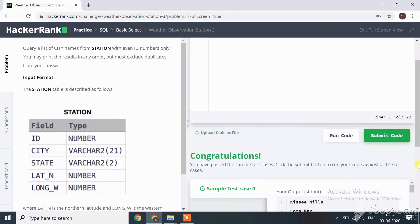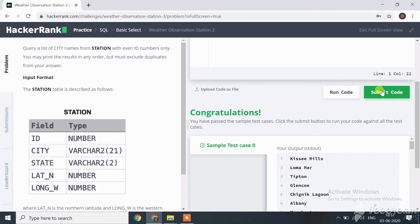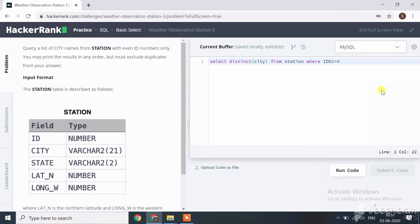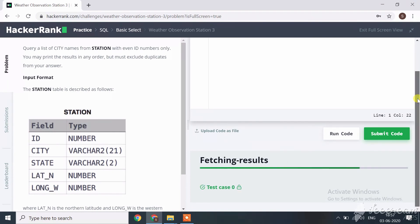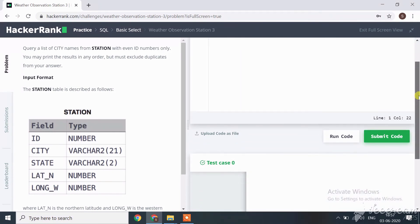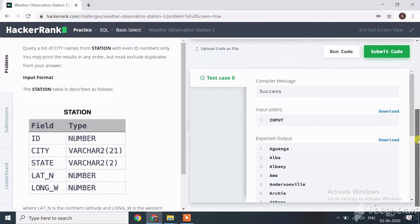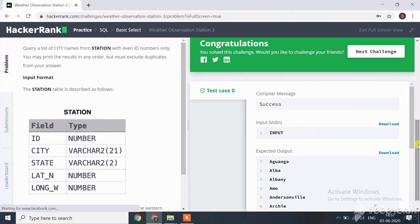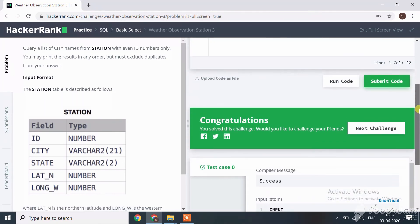Here all sample cases are passed successfully. Let's submit our code. Here our code is successfully submitted and we will see next challenge in next session. If you still not subscribe my channel then please subscribe it.